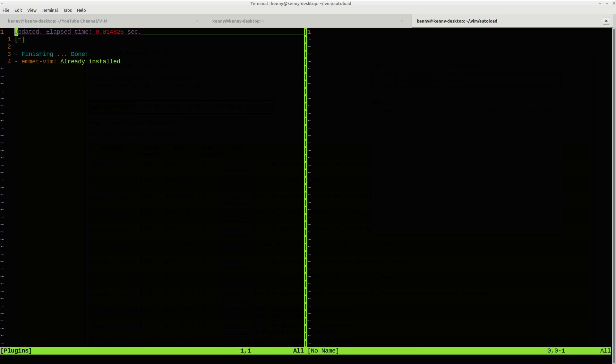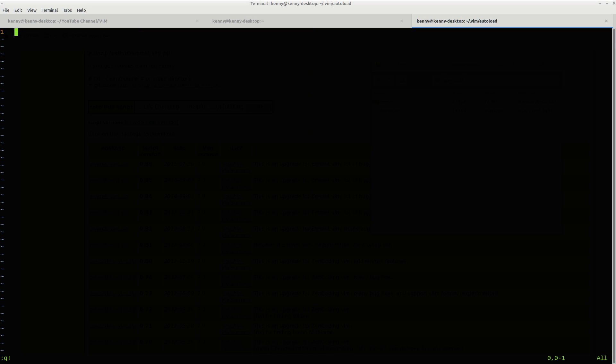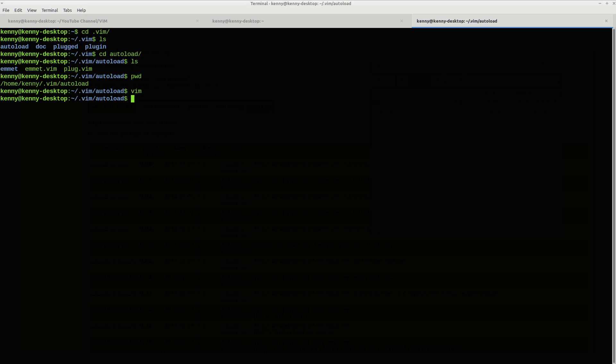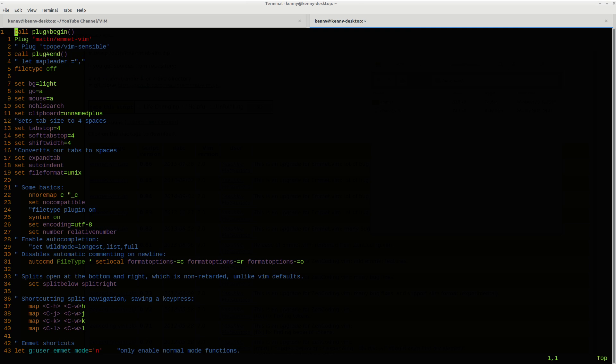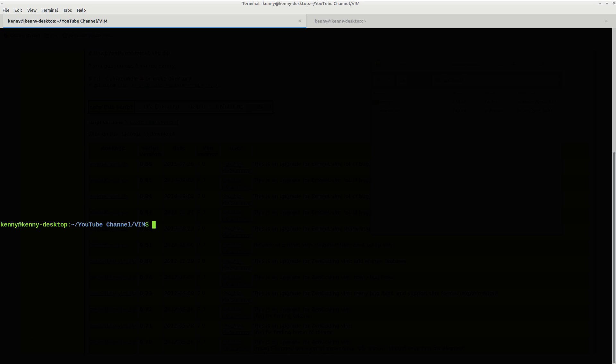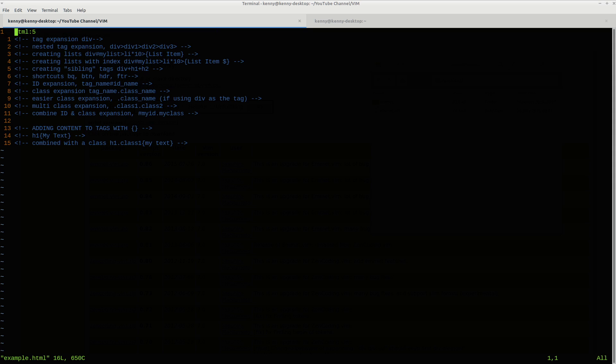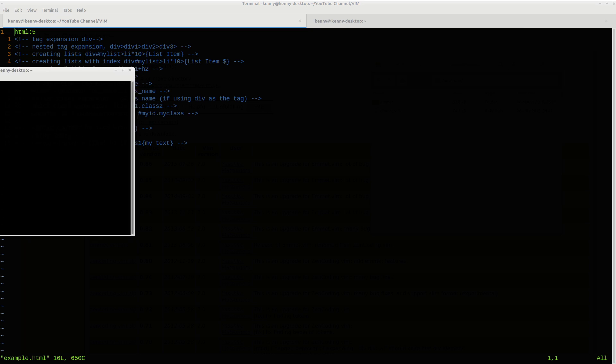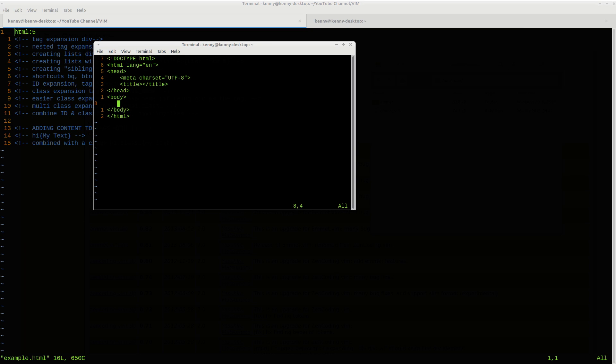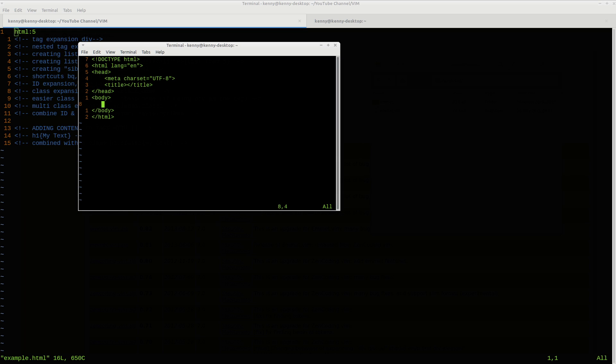So once we have that taken care of, let's take a look at some of the things that Emmet can actually do. Let's go into example.html. So let's say that you're starting off making a new page for your website. You're probably going to use a template that looks something like this. This is a template that people would usually use to set up their HTML doc.